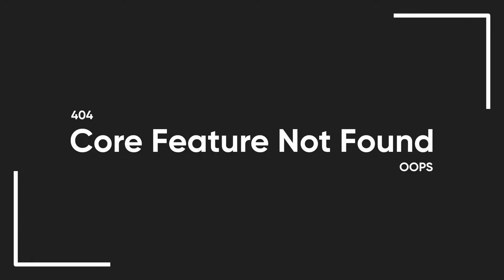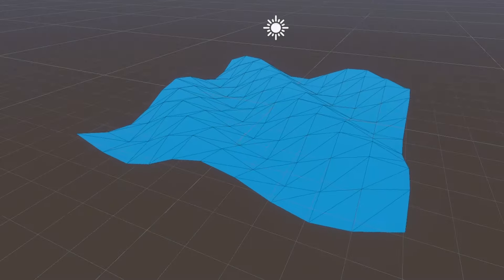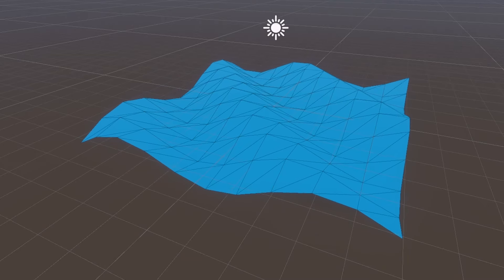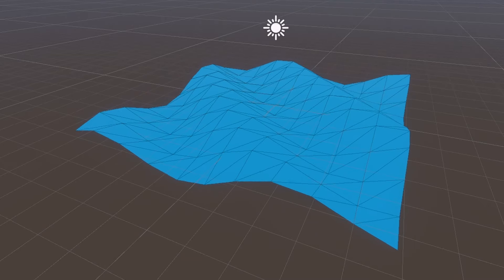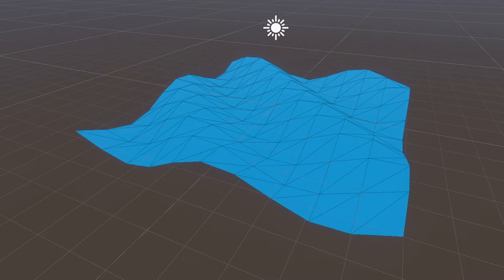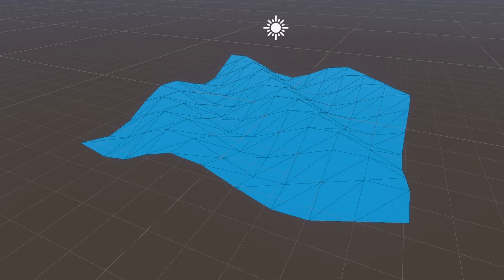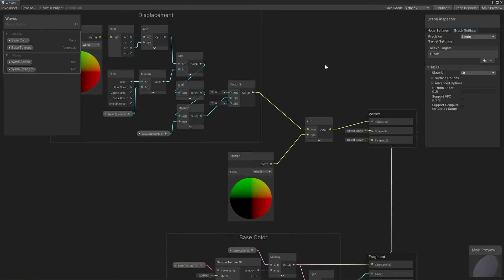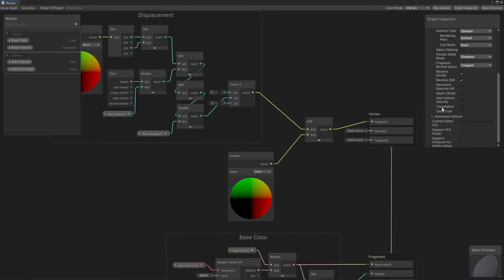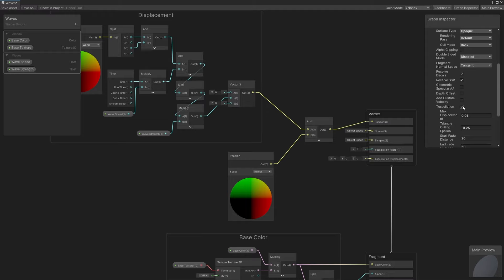I can quickly show you how it works in HDRP. Tessellation is the ability to create new vertices between existing vertices right before running the vertex shader. This is super easy to implement, just head over to the graph settings tab and tick the tessellation setting, which adds two new output blocks.